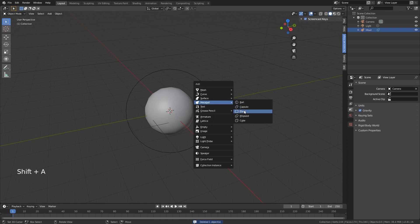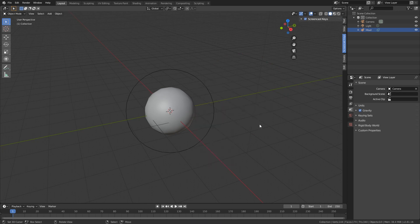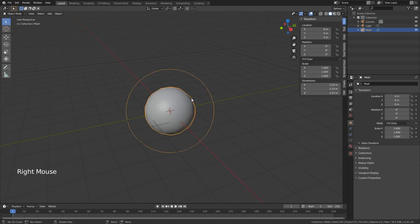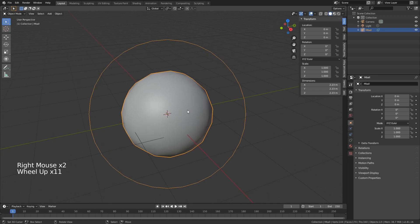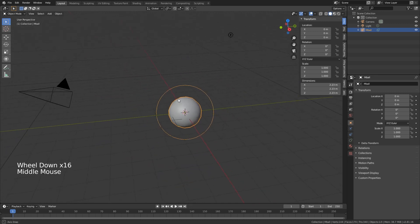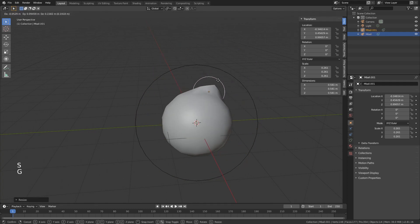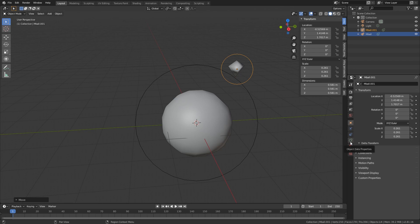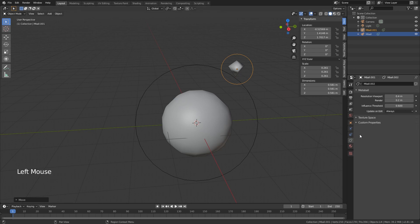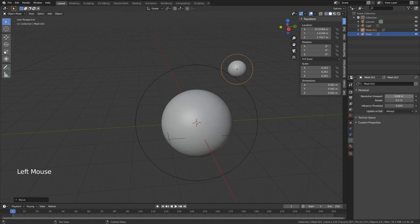You don't only have balls — you also have capsules, planes, ellipsoids, and more. We're just going to use a sphere. With a smaller sphere it doesn't even look like a sphere anymore. If you go into Object Data Properties you can lower the resolution, and the lower it is the better it looks. Make sure your render resolution is also lower, but be careful — putting it very low can strain your PC.